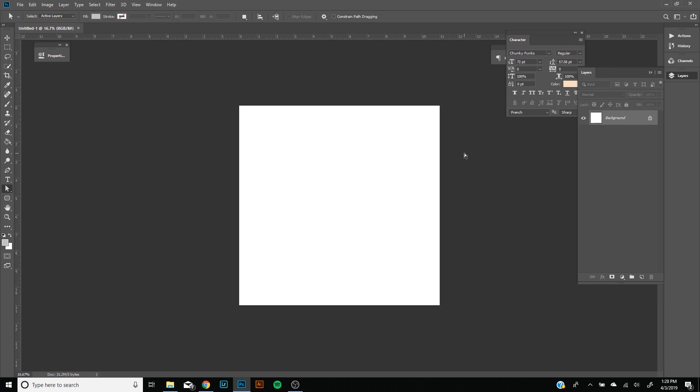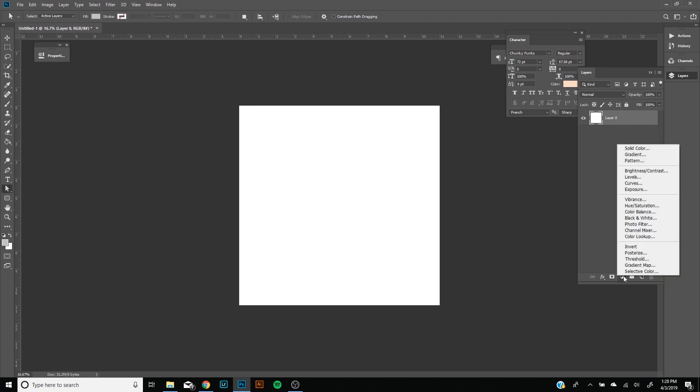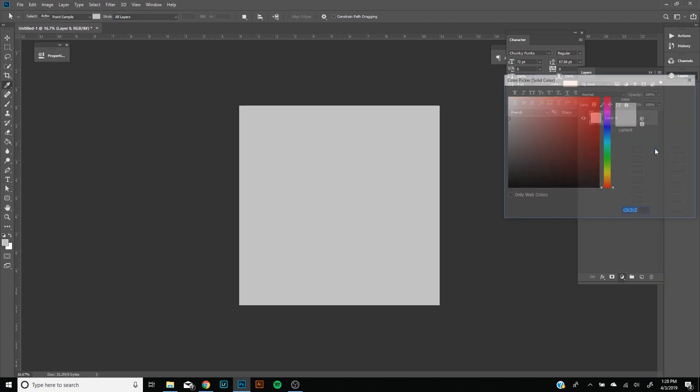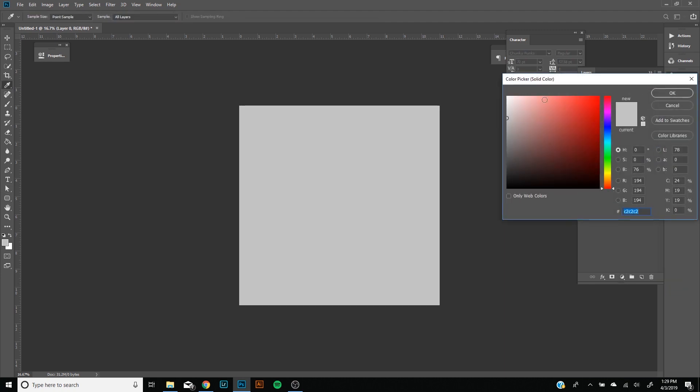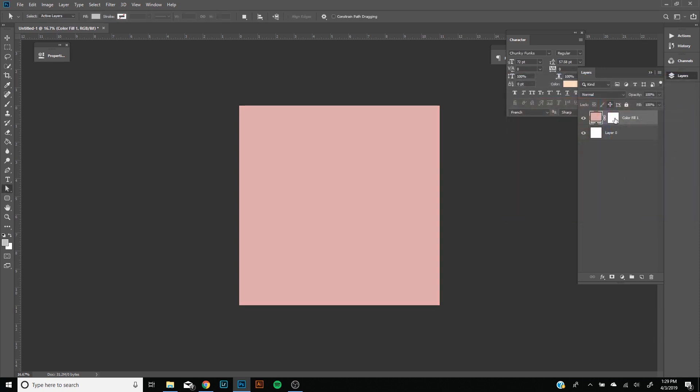First thing we're just going to create our background. You can create adjustment layers here, it's a very simple way. We click solid color and I'm just going to go with a light pink just how they used it for the sake of simplicity. Layer zero I'm just going to delete because I don't need that anymore.